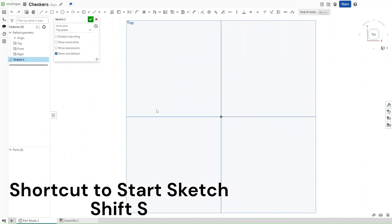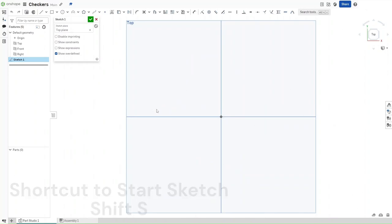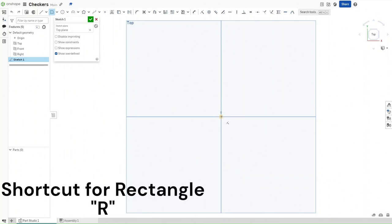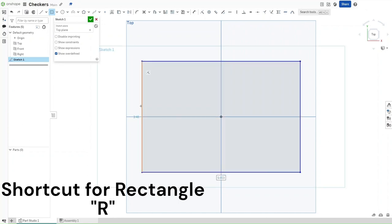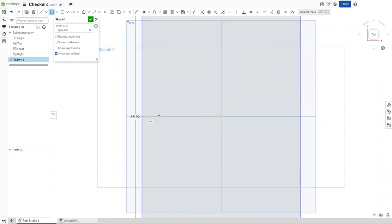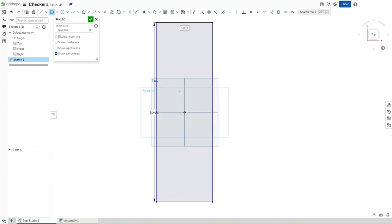Now use Shift+5 to go to the top view, press R to start a center rectangle, click on the center, drag outwards. You want the length of this rectangle to be 15.82 inches and you want the width to be 15.125 inches.